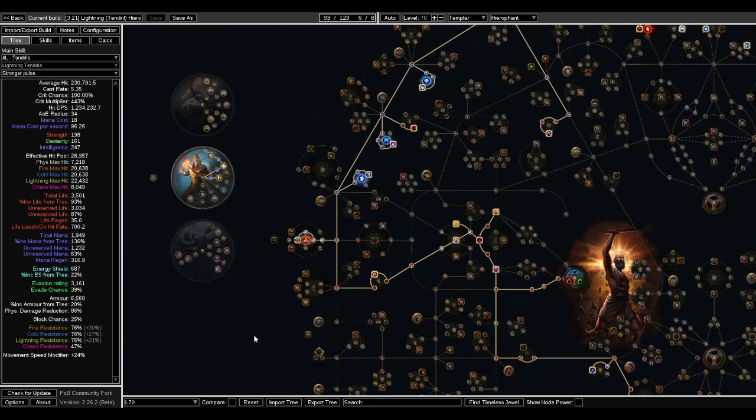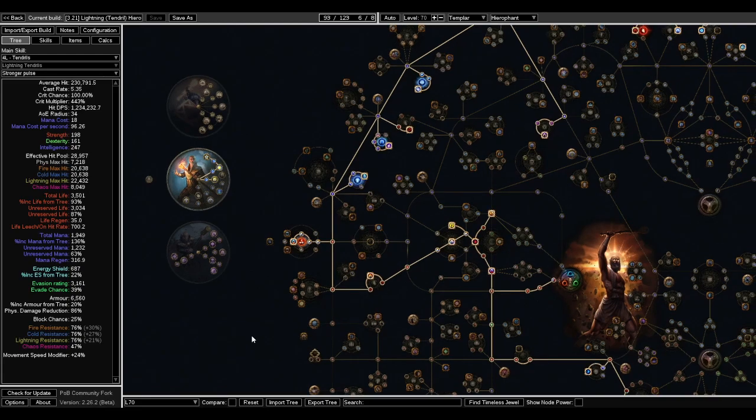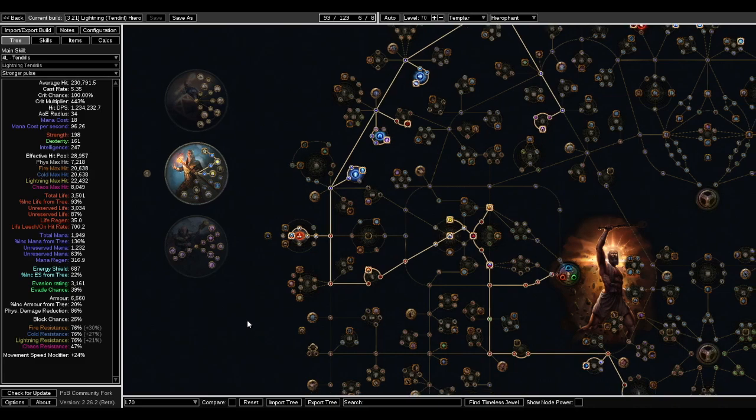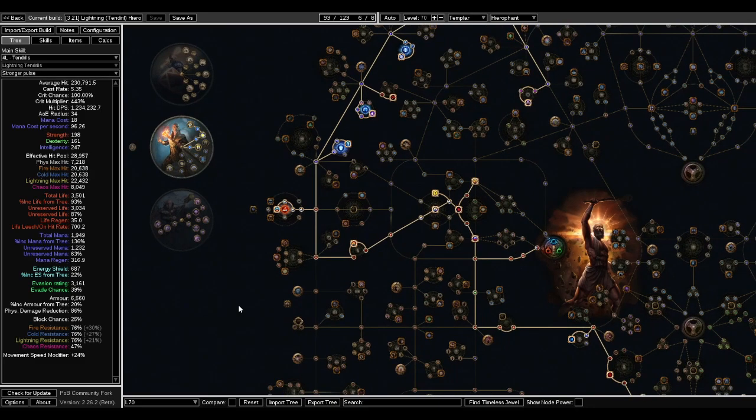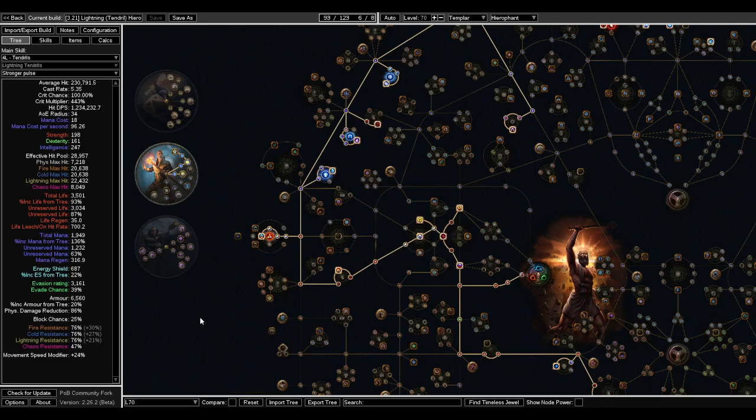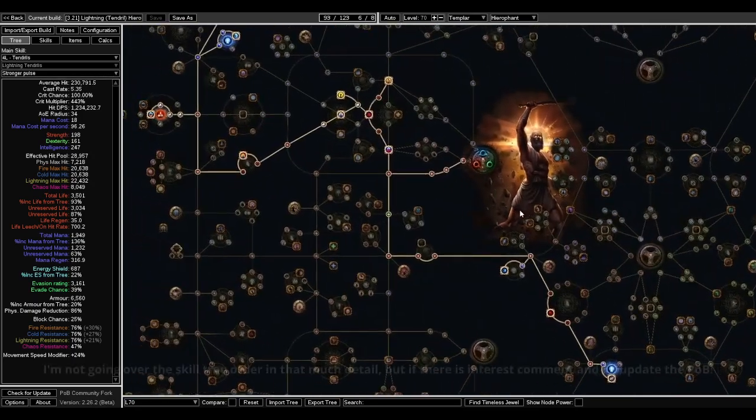I'm not too familiar with Hierophant or any of this sort of mana scaling type of builds. I'm not entirely sure how this build is actually gonna go, but if you're interested, stay around and keep watching. I will have the Path of Building in the description, but I'll go over a little bit of what I was thinking about with this build.